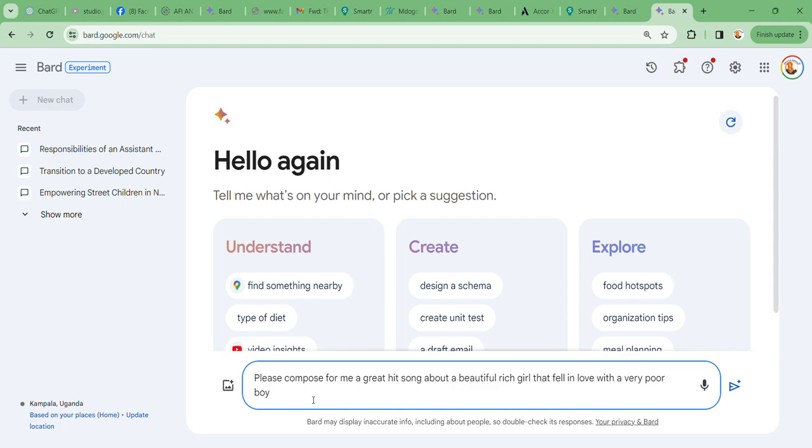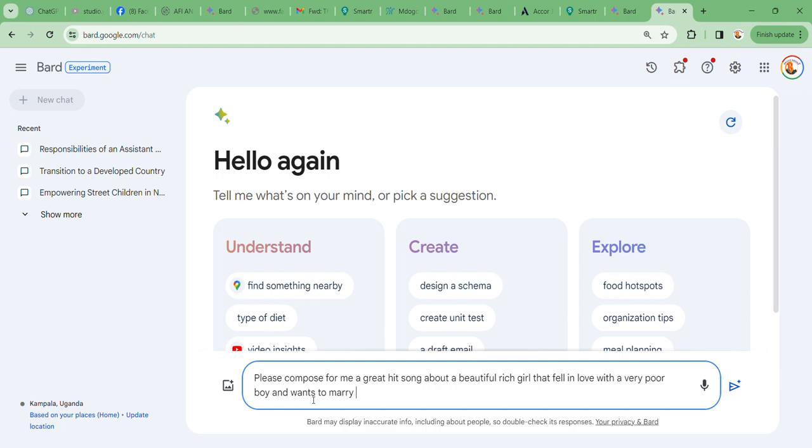Maybe we could say a beautiful rich girl that fell in love with a very, very, very poor boy and wants to marry him.